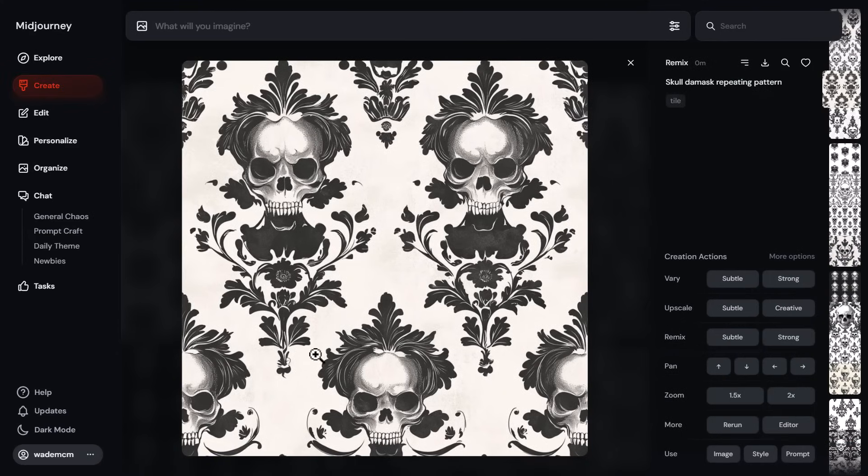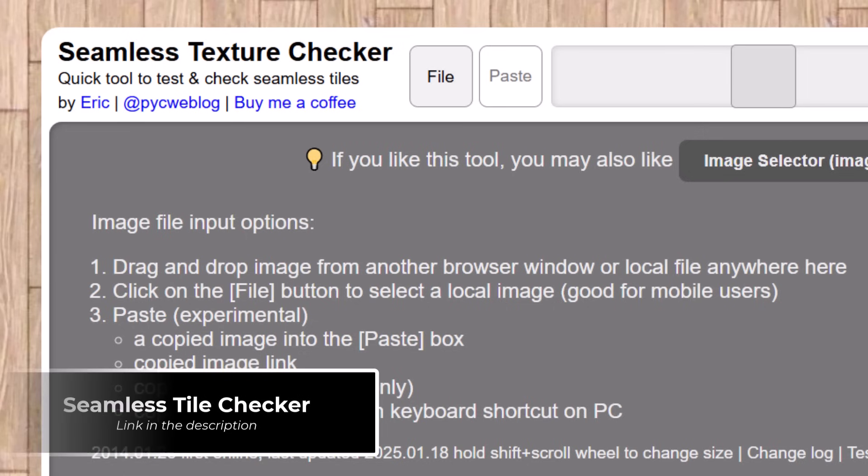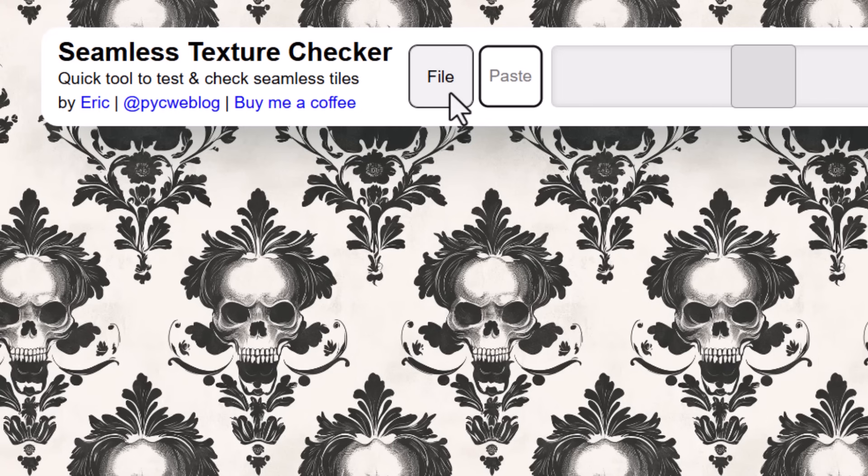If you're creating repeating patterns like this one you see here in Mid Journey, I'm going to head over to the seamless texture checker, which is in the description below, and I drag and drop my image into the file button.